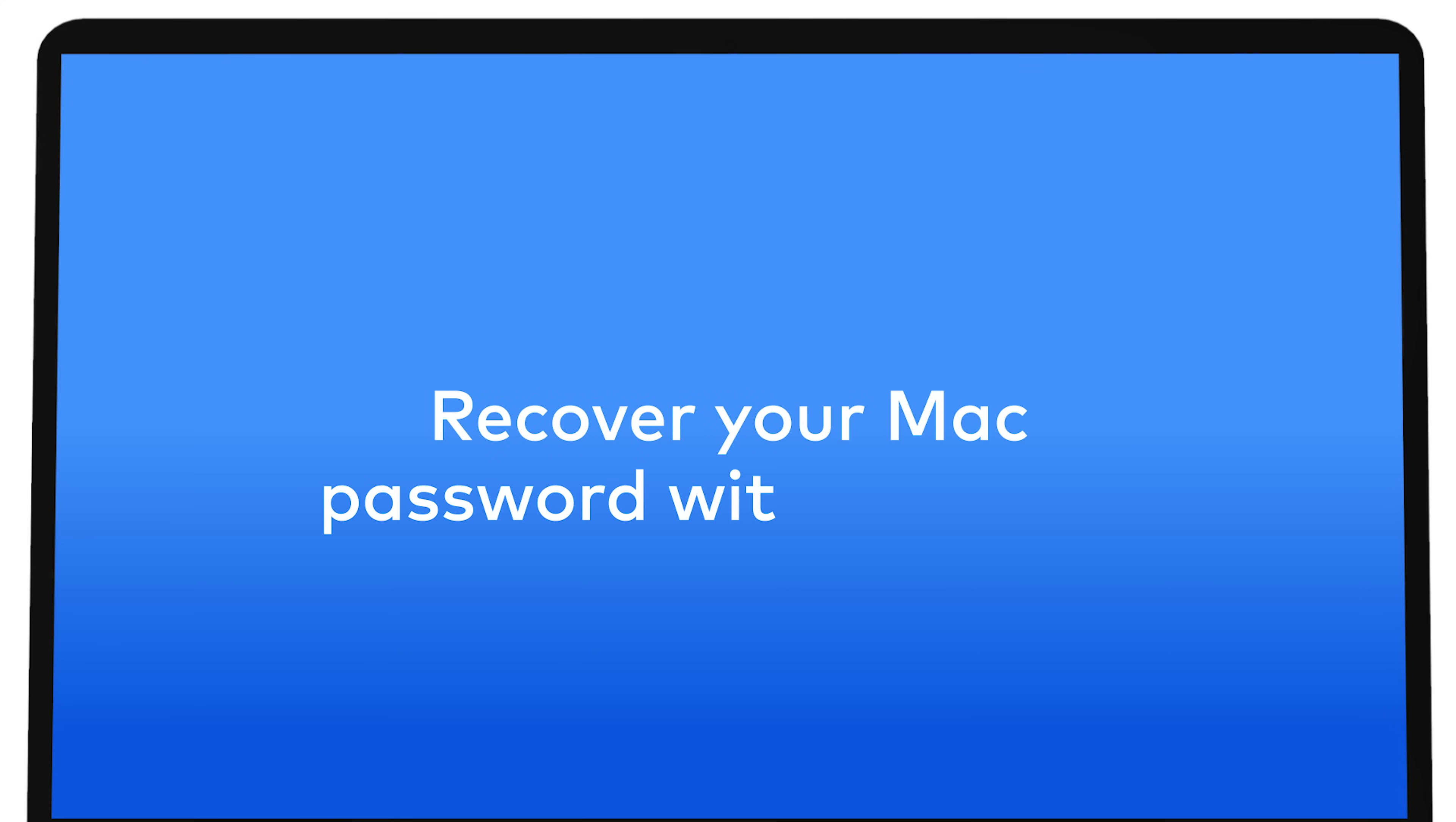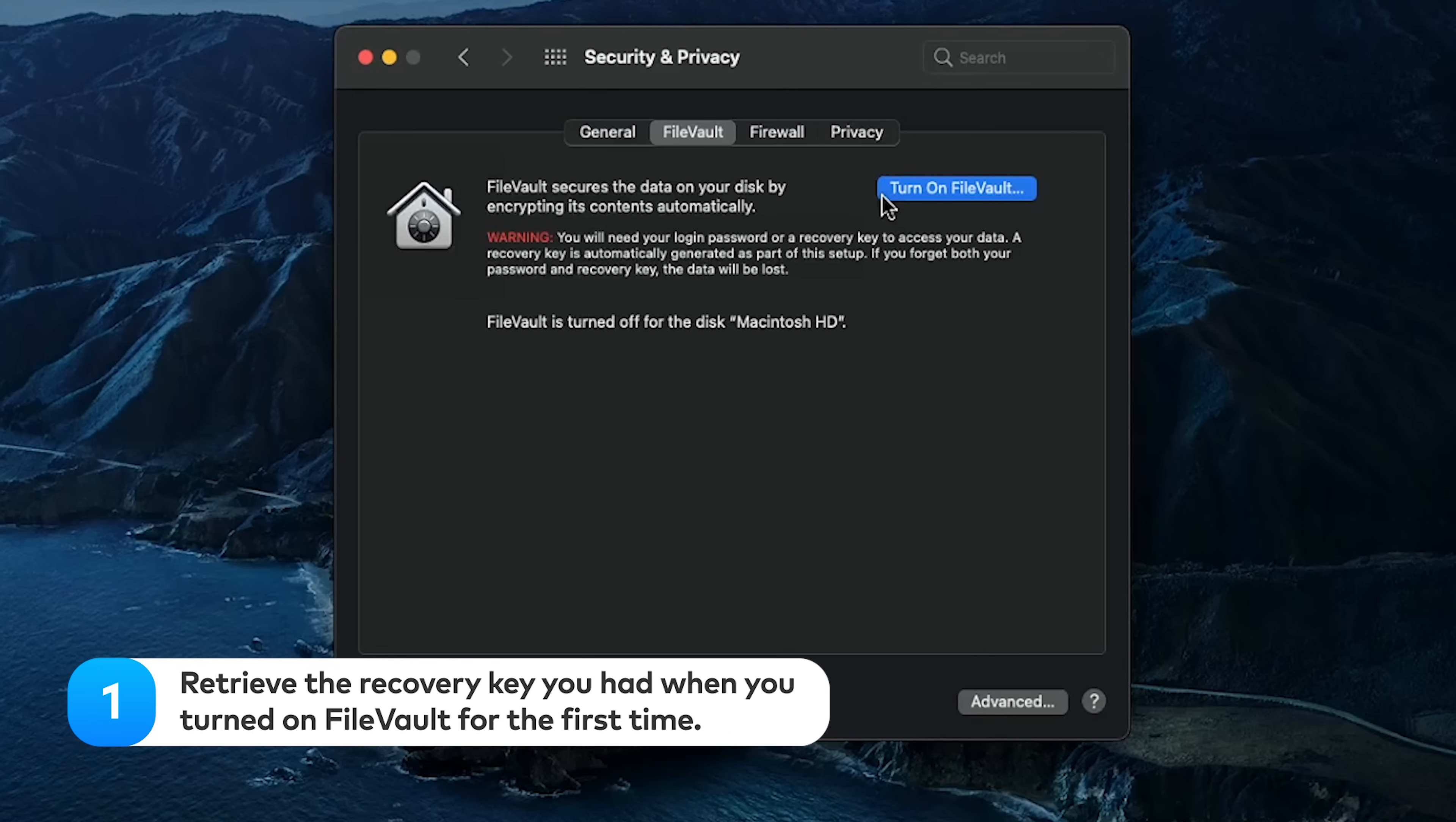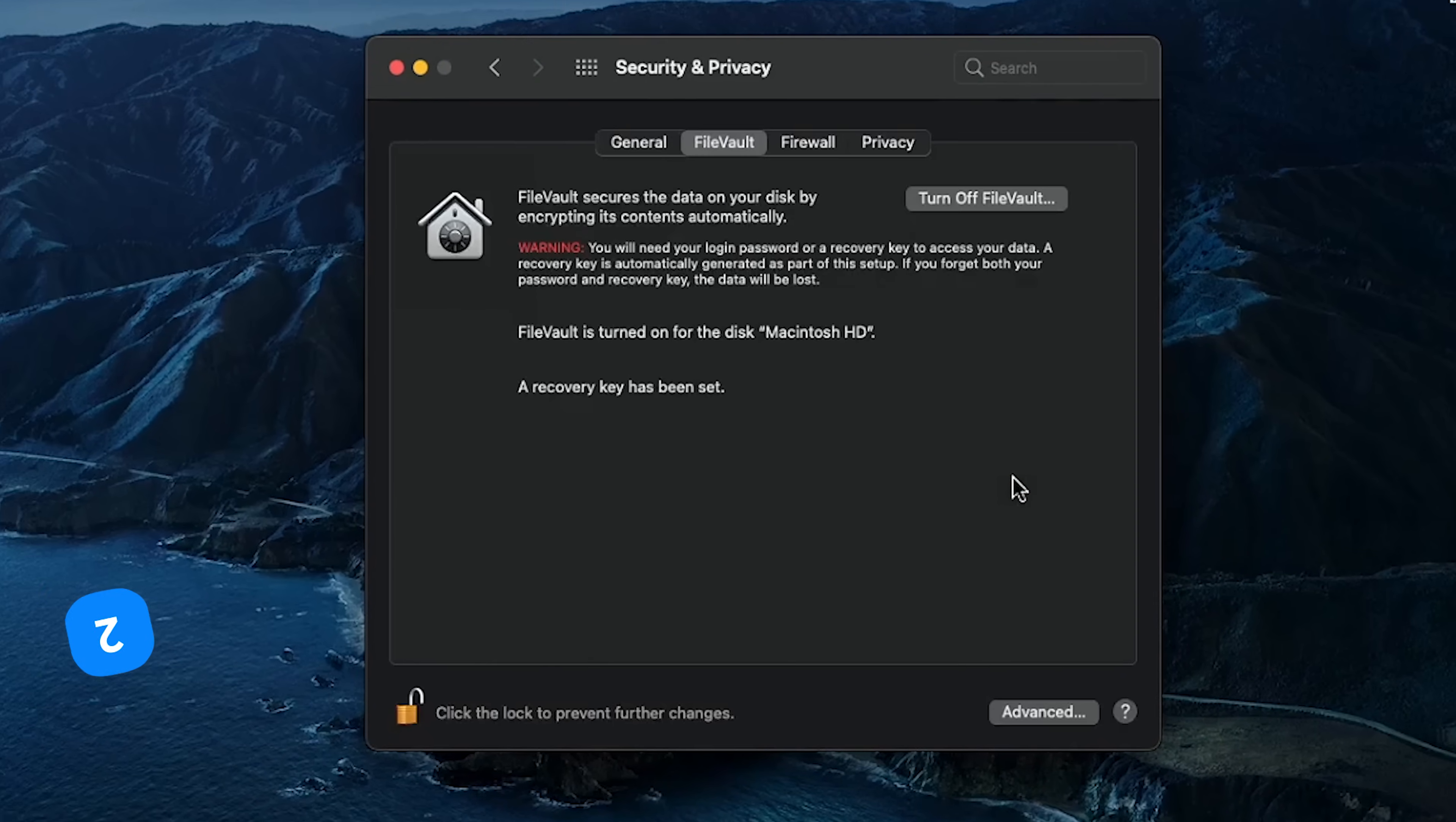Recover your Mac password with FileVault. You should use this method if you have FileVault, a disk encryption utility, manually enabled on your Mac. Retrieve the recovery key you had when you turned on FileVault for the first time. If you don't have the recovery key, you can contact Apple Support.